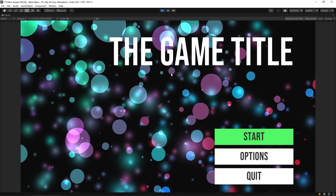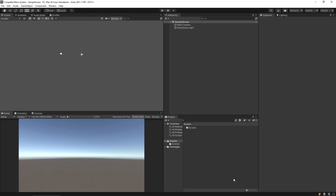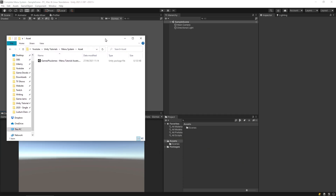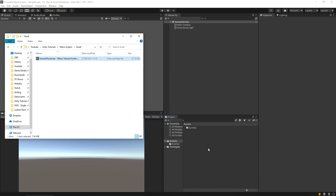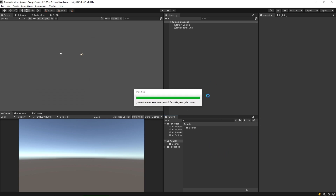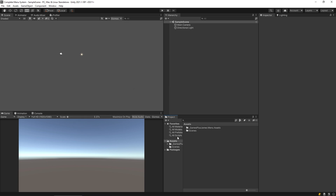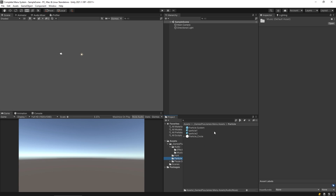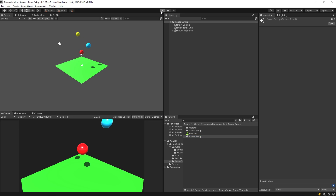I've got a brand new empty project here. I want to import some assets we're going to use in this series, but I don't want to limit you to just these assets — it doesn't matter whether you use them or not. We have some audio files, music, a simple sound effect, a font, a particle system for the background, and a test scene with bouncy balls for testing our pause menu.